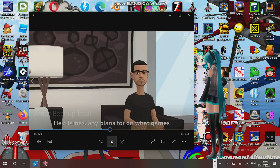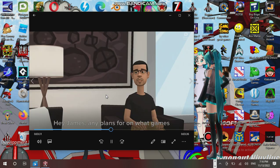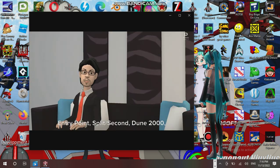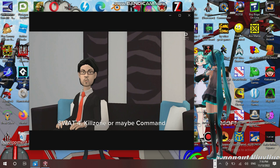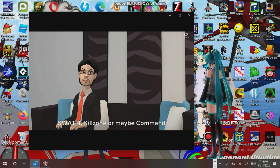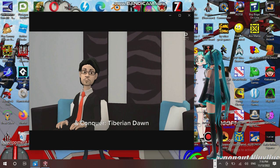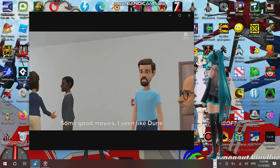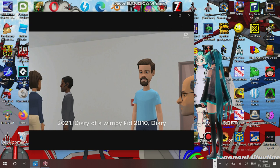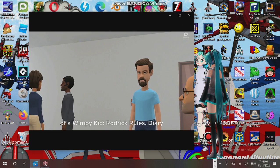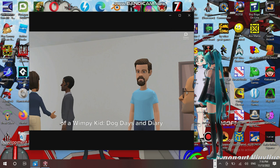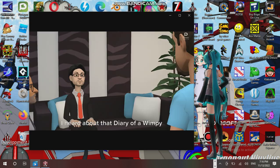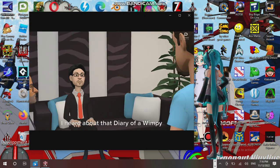Yeah, I'm in Minecraft. Any plans for what games you might play? What is it? 2021 Diary of a Wimpy Kid, 2010 Diary of a Wimpy Kid Roderick Rules, Diary of a Wimpy Kid Dog Days, and Diary of a Wimpy Kid The Long Haul. All right, I heard about that Diary of a Wimpy Kid. All right, I'm gonna watch The Long Haul.